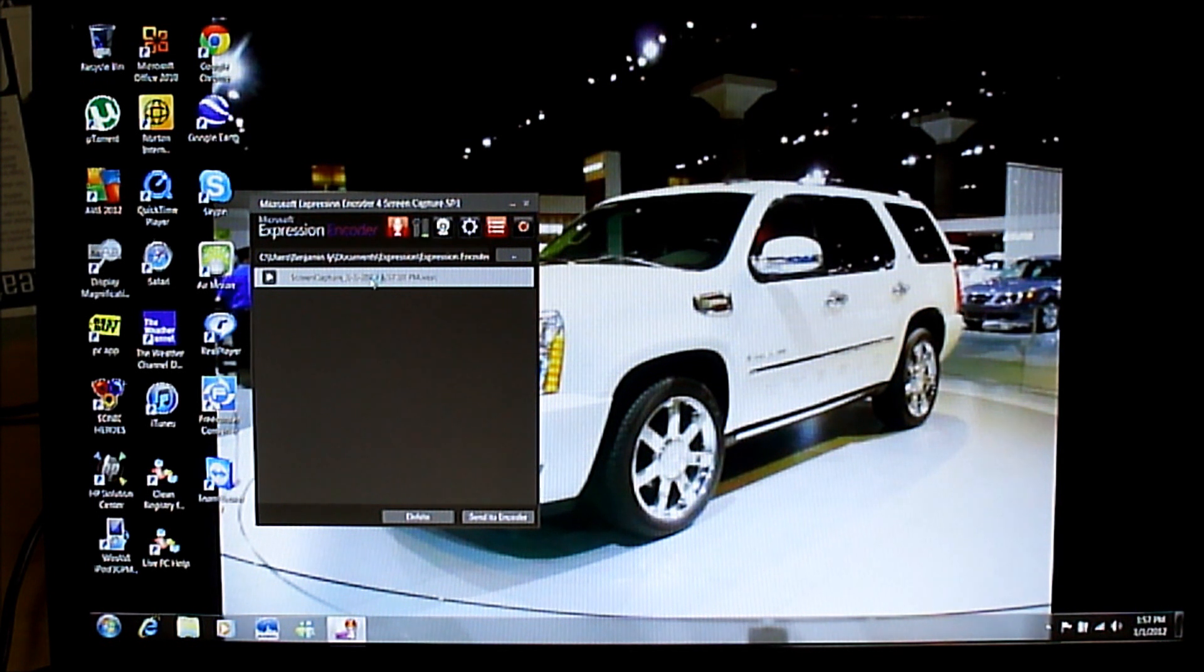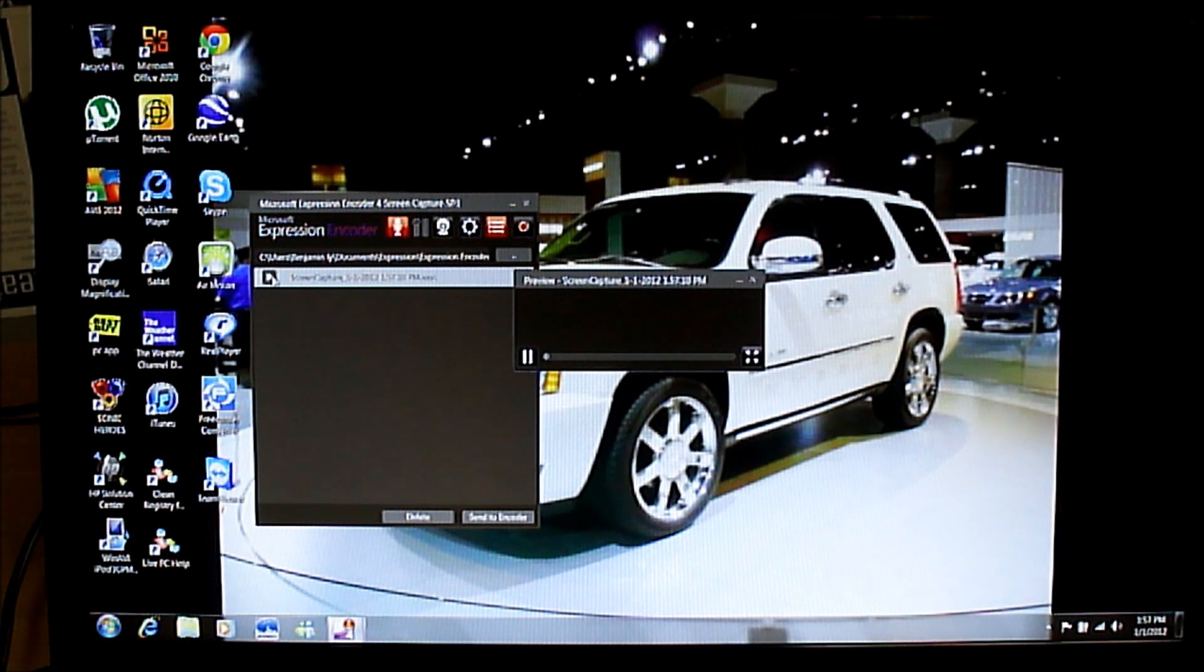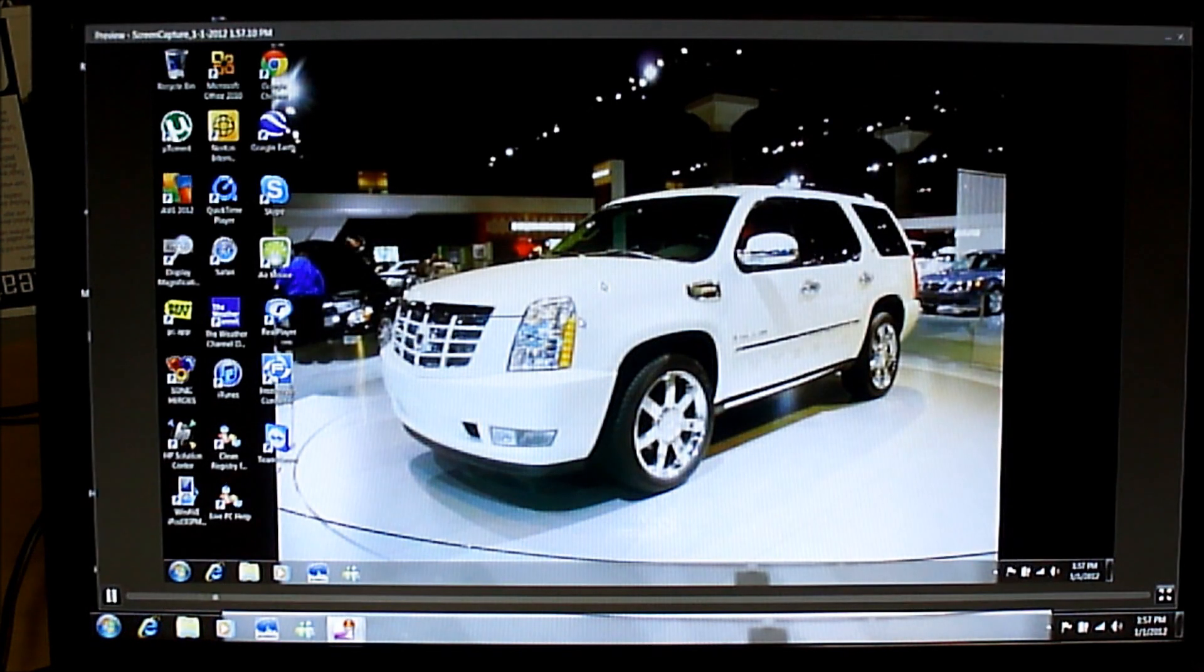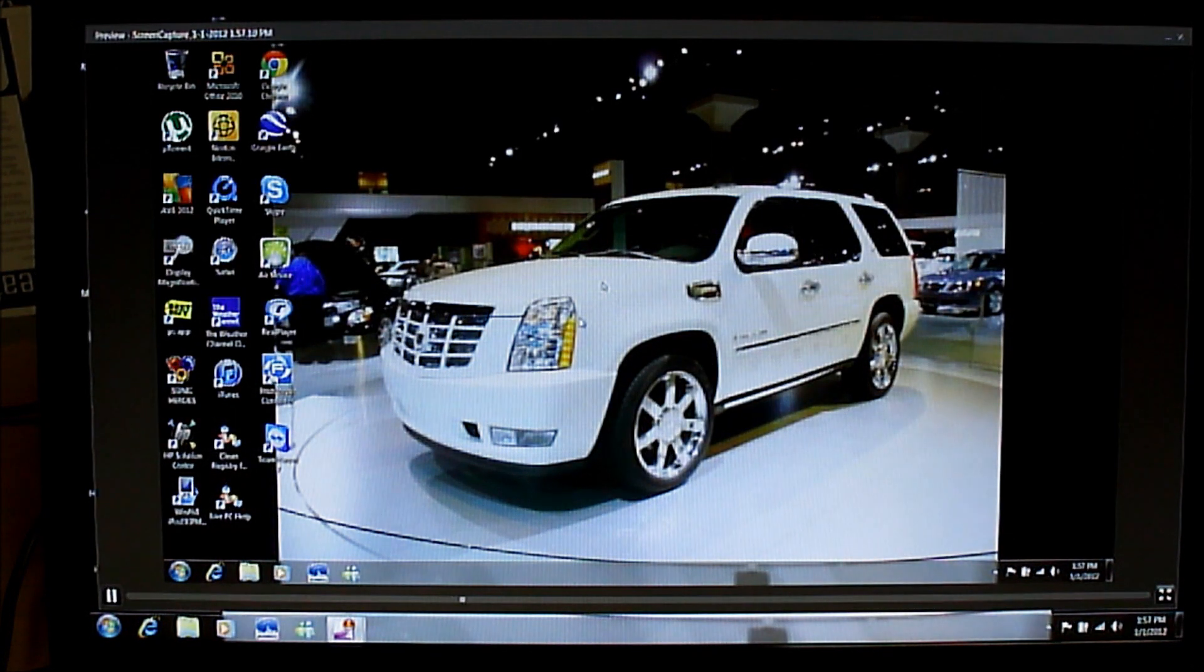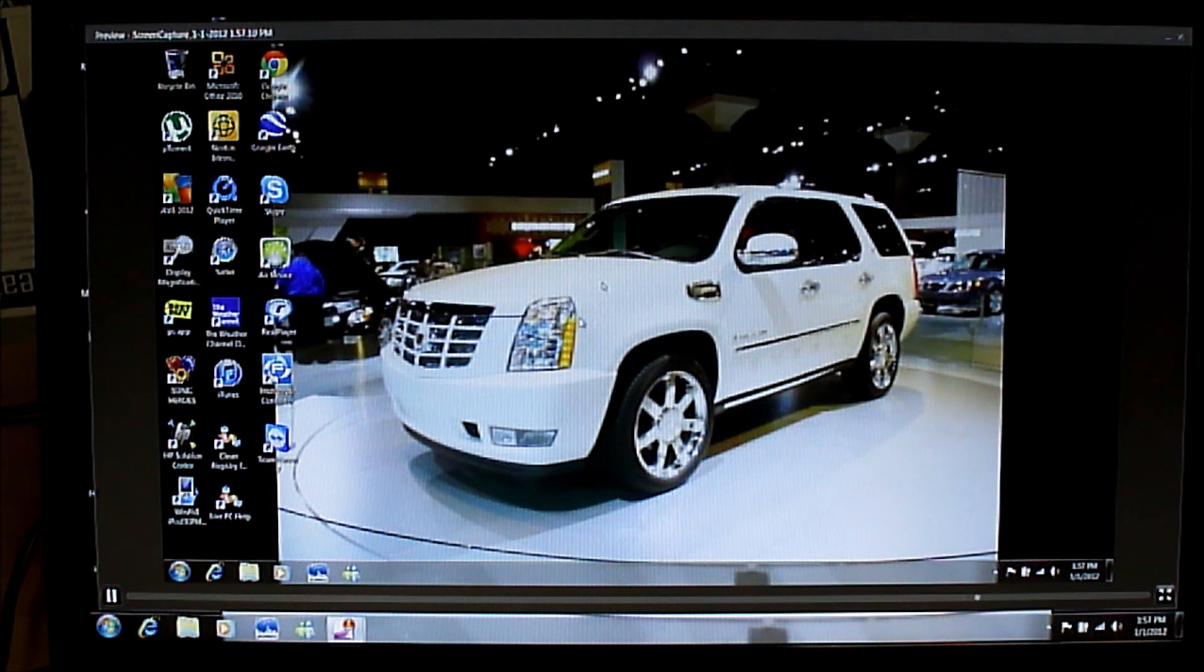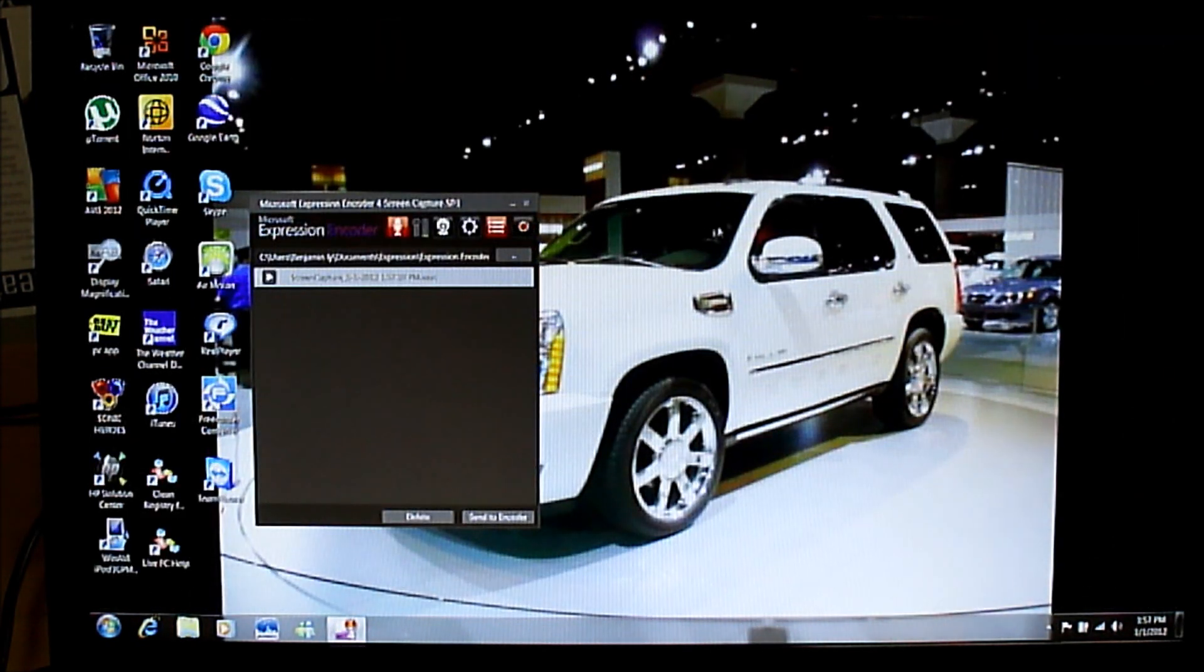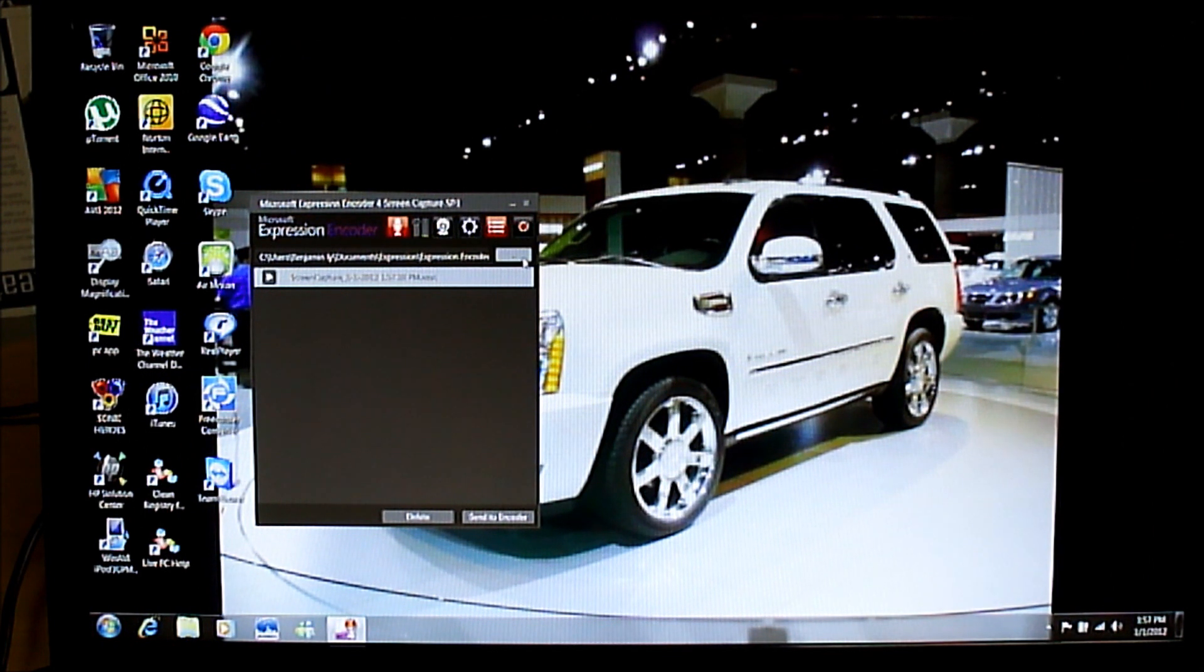And once you're done recording, it will pop up this list of all your recordings that you made. So we're going to click play. And as you can see, we are recording right now. And in order to stop the recording, we're going to click Control Shift F12. Oh, that was weird.